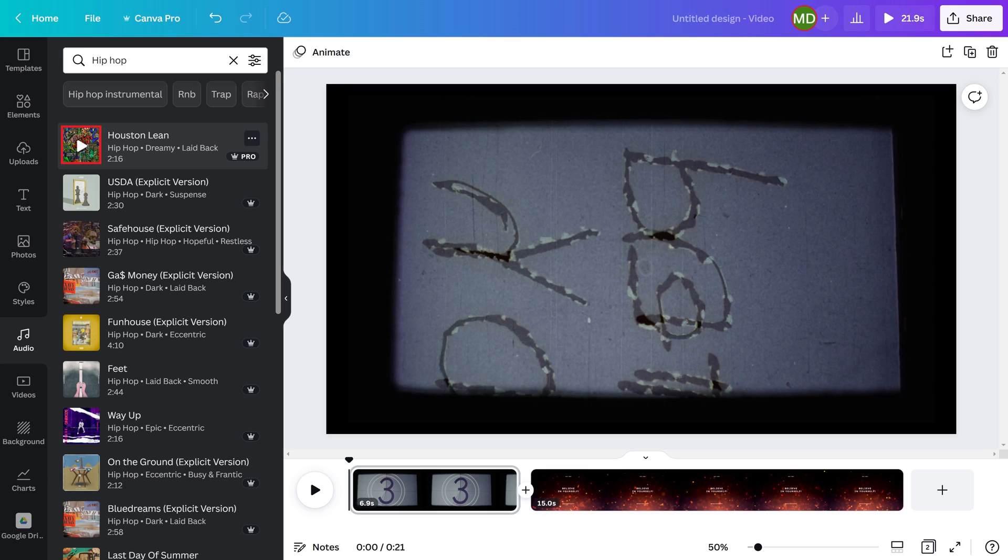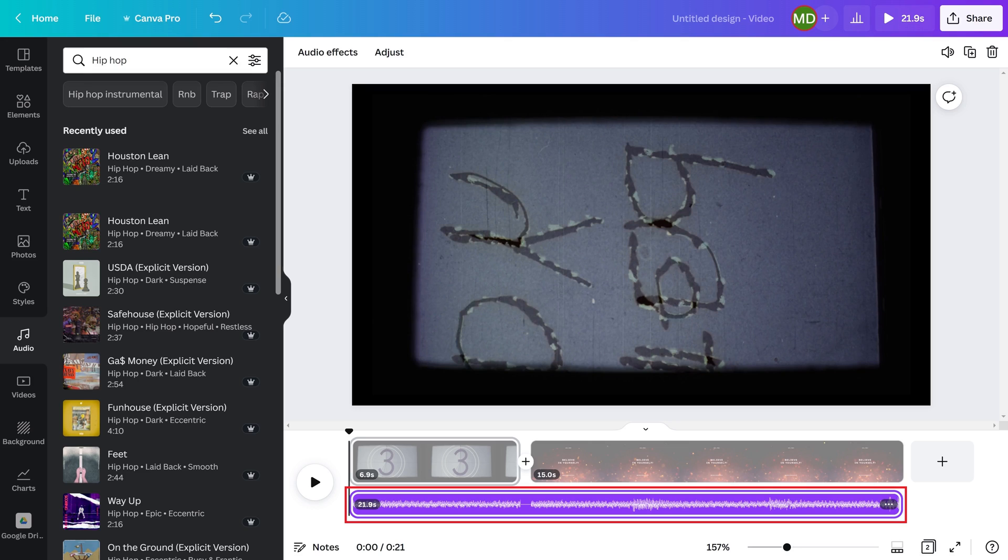Step 4: After you find the audio file you want to add to your Canva video, click and drag the file over your video, and then release it. You'll see your audio track added beneath your video.